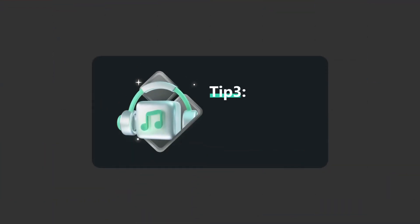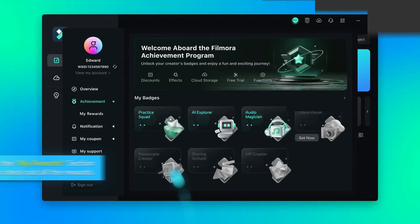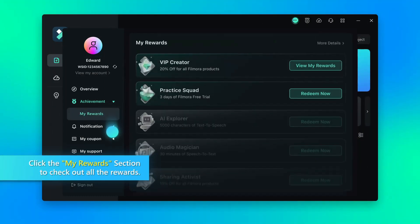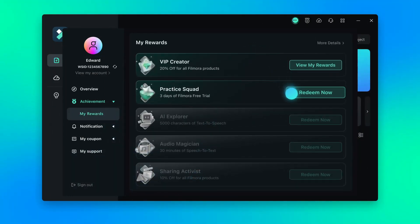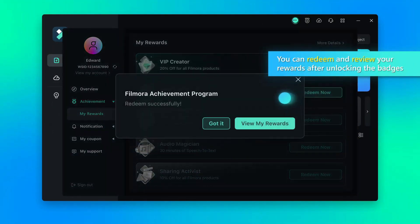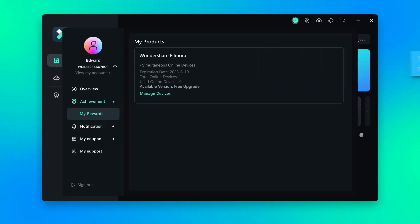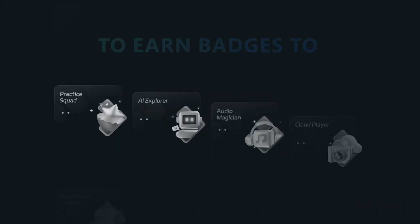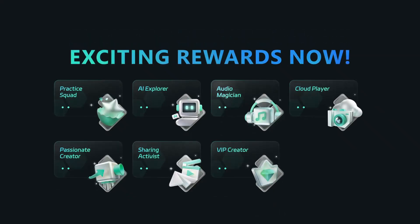Tip 3, collect your rewards. Click the My Rewards section to check out all the rewards. You can redeem and review your rewards after unlocking the badges. Join the Filmora Achievement Program to earn badges to unlock your exciting rewards now.